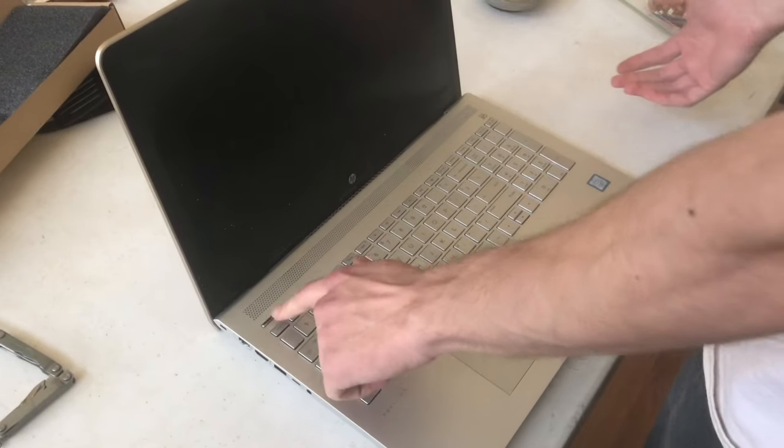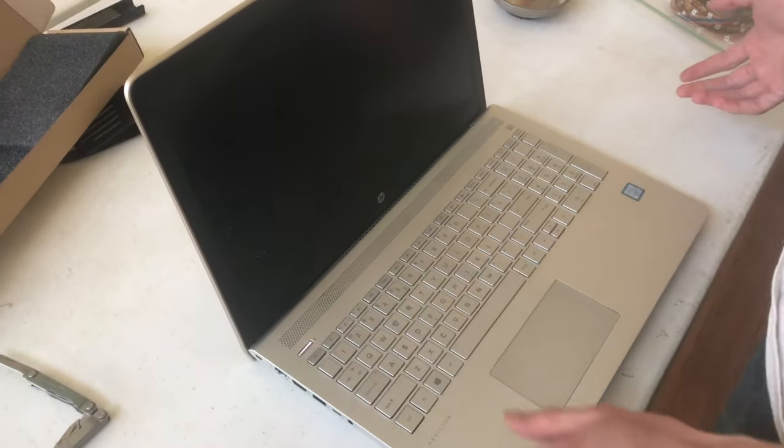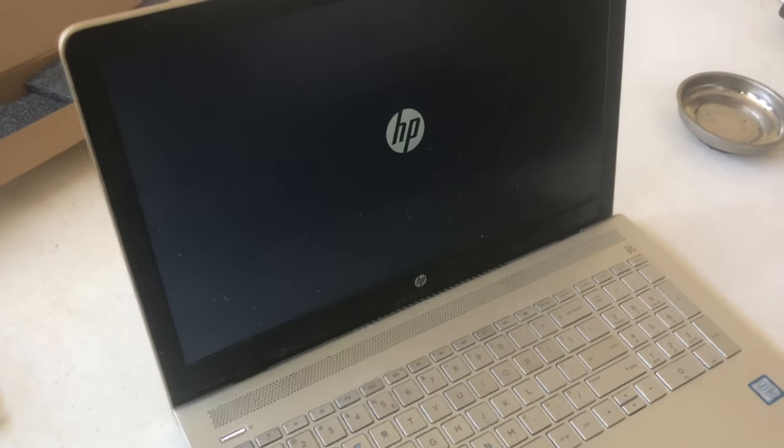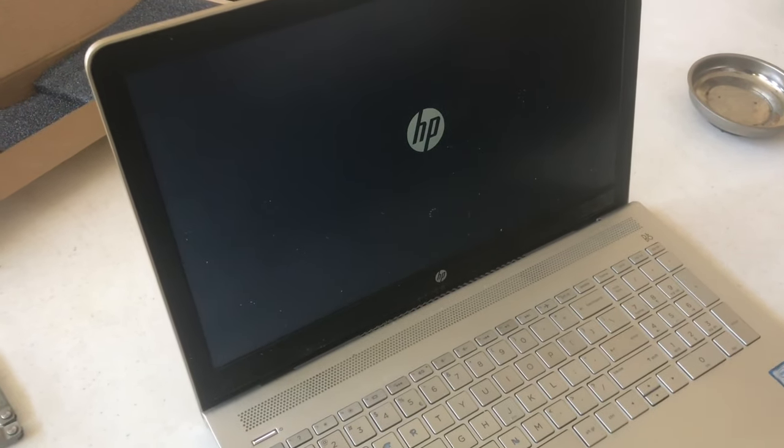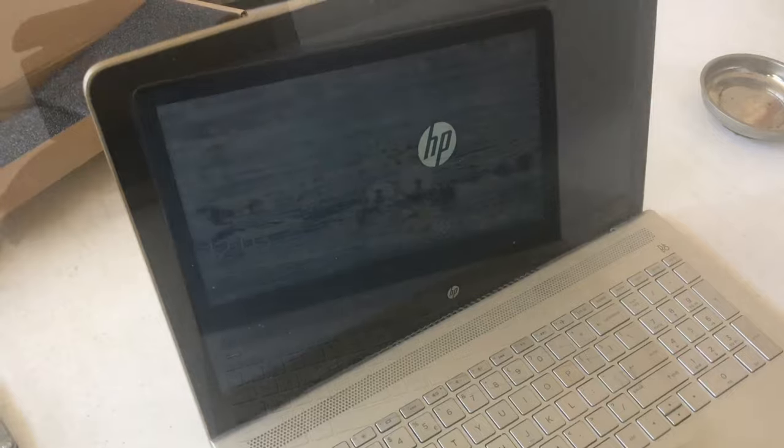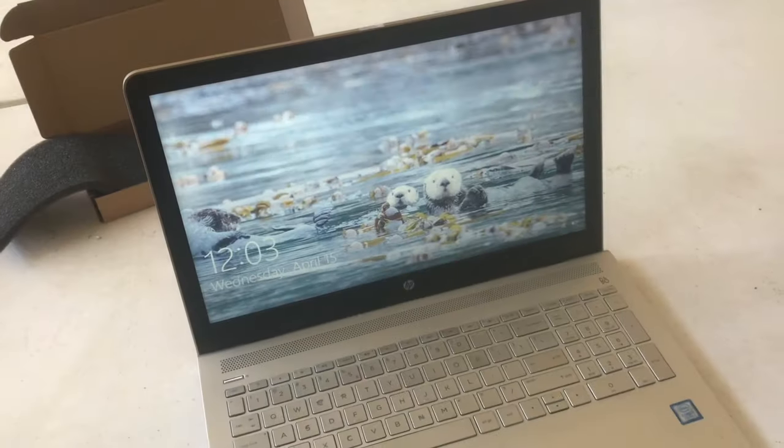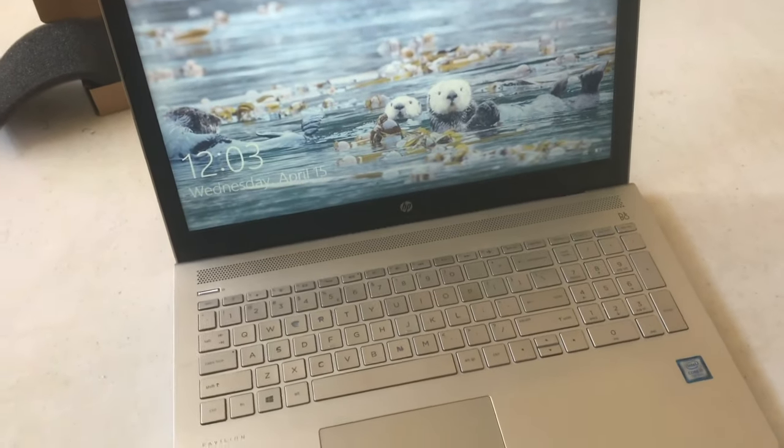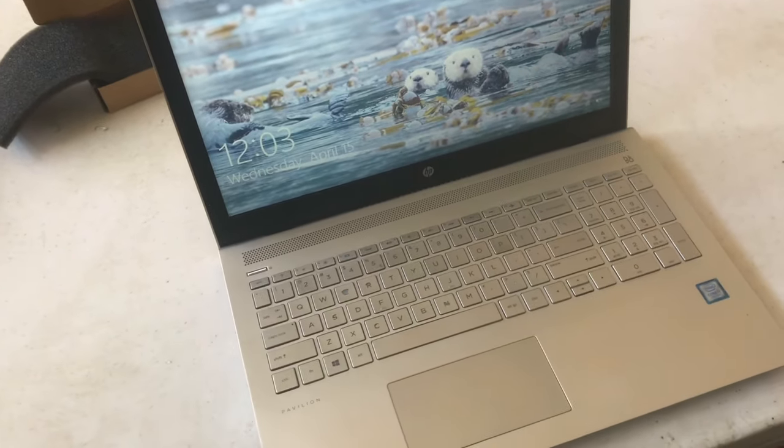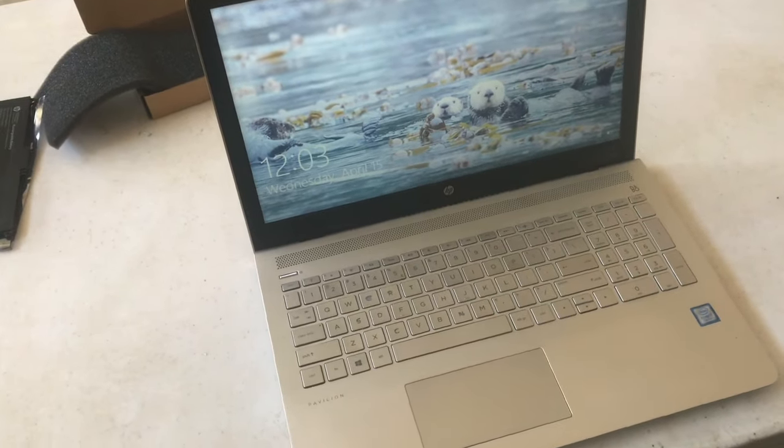This will be the final reboot. I think that means we did a successful replacement of the battery. All right. Well, that's how you pull one of these HP Pavilions apart and replace the battery or the RAM or whatever else you want. Thanks for watching.